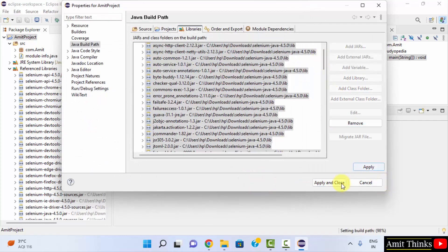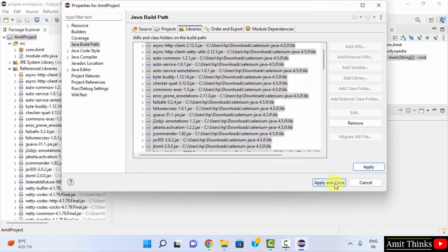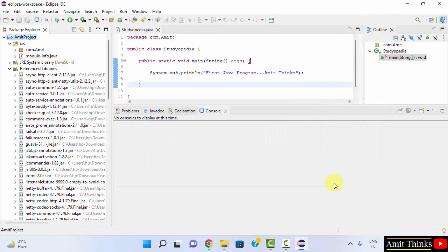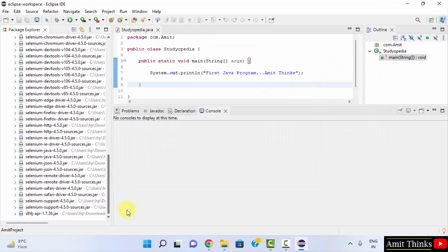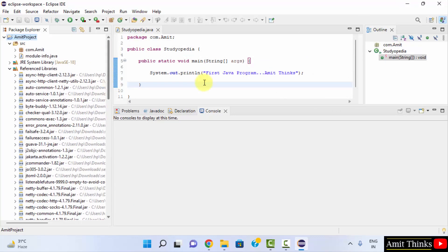Now we have all the libraries here. Click on Apply and Apply and Close. Now we have all these libraries here for Selenium WebDriver.